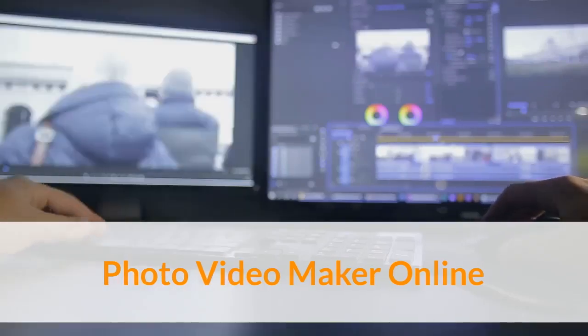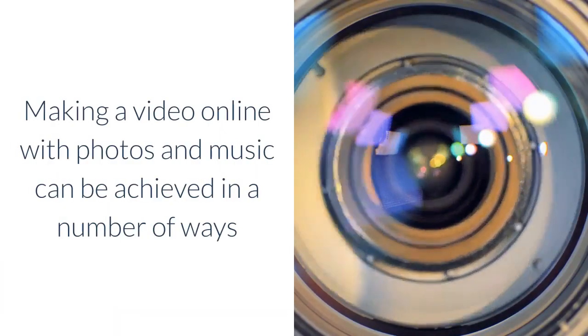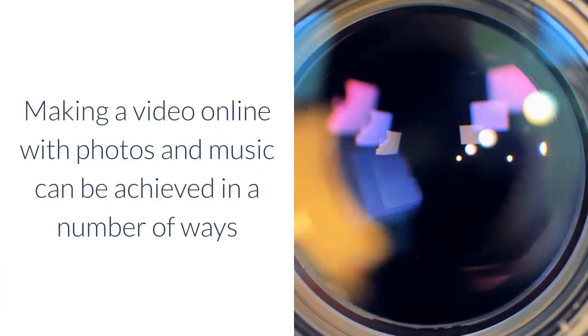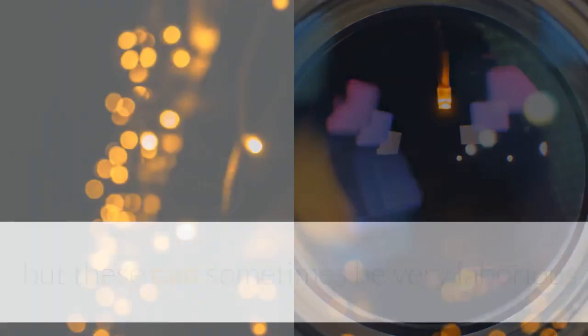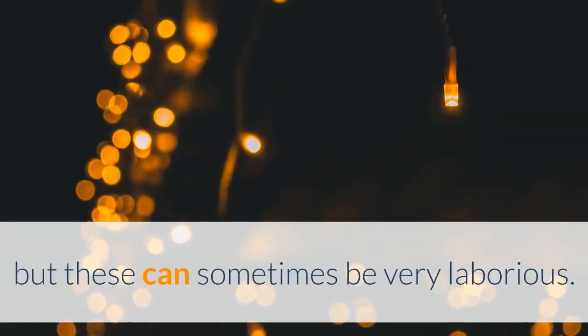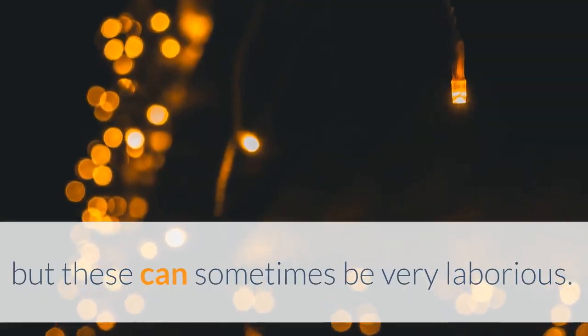Photo Video Maker Online. Making a video online with photos and music can be achieved in a number of ways, but these can sometimes be very laborious.